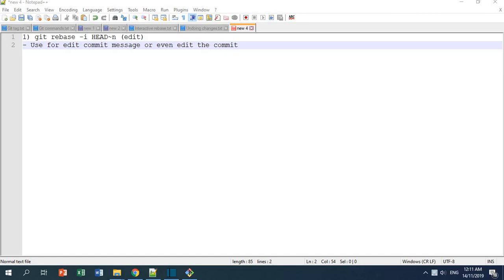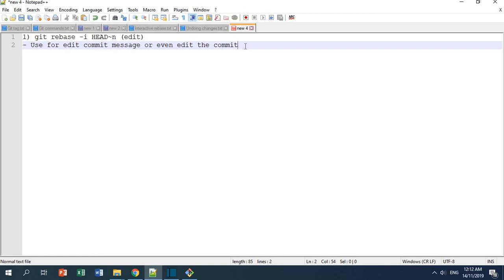I'm going to show you git rebase interactive with the option edit. You can use it to edit the commit message or even the commit itself. But if you use it to edit the commit, you are actually rewriting the history. If it's in your local repository that's okay, but if you have pushed it to remote, it's not recommended because someone might have already copied your changes and made some changes on top of it.